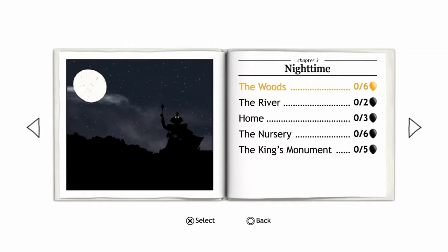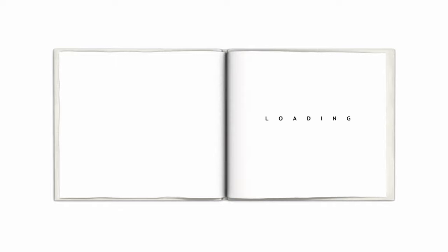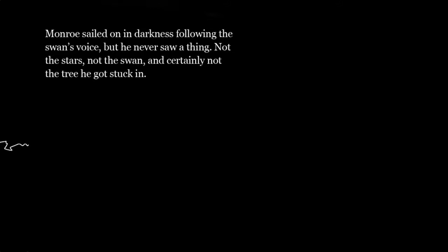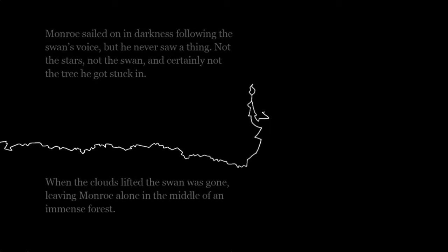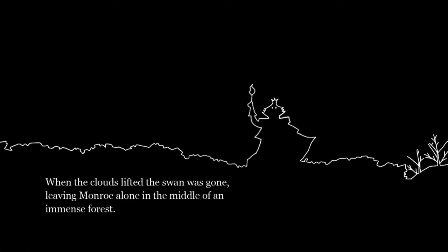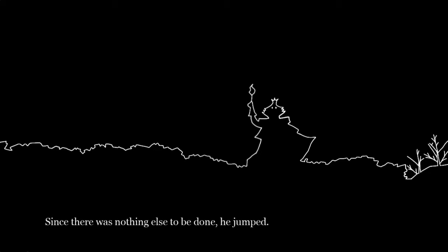I guess it's time to move on to chapter three, nighttime. We're gonna enter the woods. Oh yeah. Monroe sailed on in darkness following the swan's voice, but he never saw a thing. Not the stars, not the swan, and certainly not the tree he got stuck in. When the clouds lifted the swan was gone, leaving Monroe alone in the middle of an immense forest. Since there was nothing else to be done, he jumped.